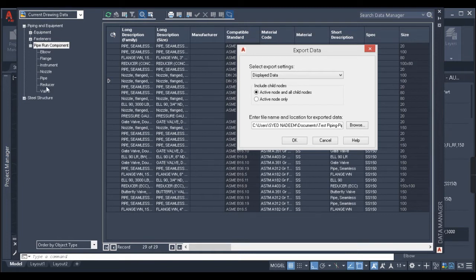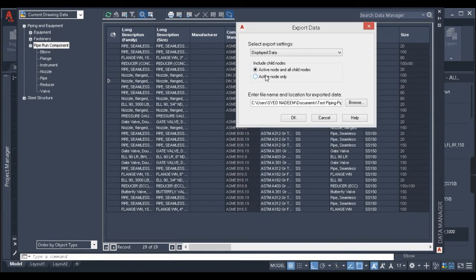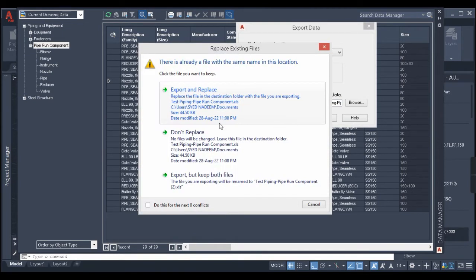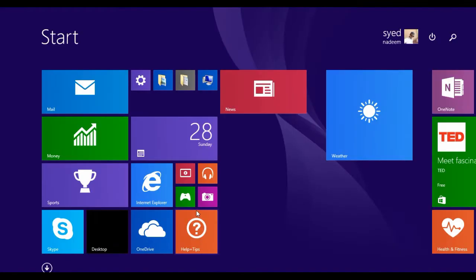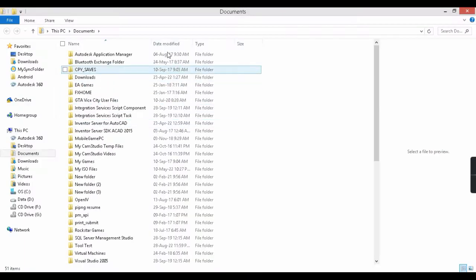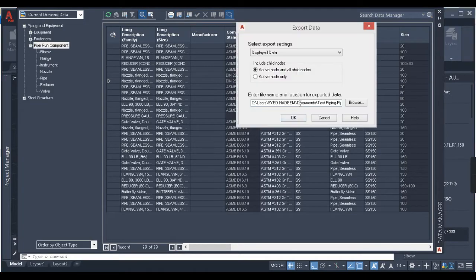If piping and equipment is an active node, then the rest of the things under it — like equipment and fasteners — are the child nodes. So if I click on 'Active Nodes and Child Nodes' and click OK, I select the save location and click OK. Since I've already created a bill of material, it asks whether to replace it — I'll replace that. My bill of material has been generated. I'll navigate to that location and open the file.